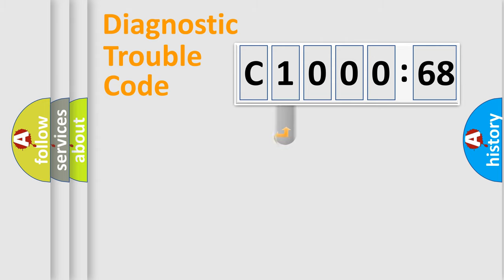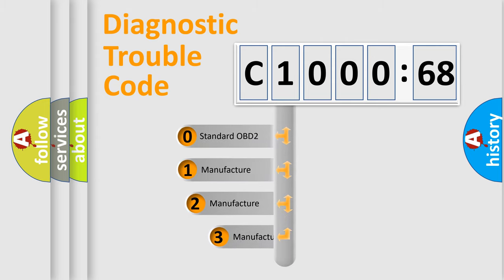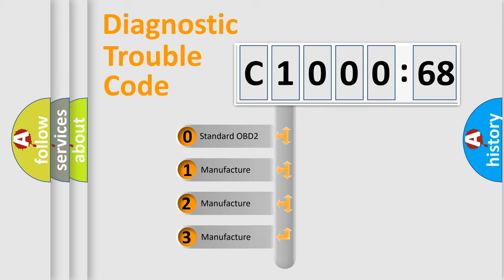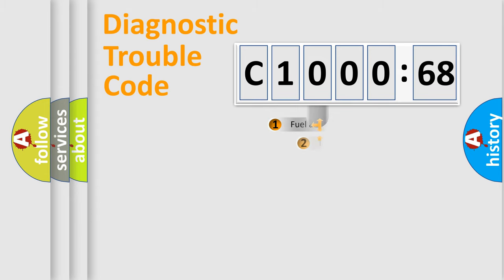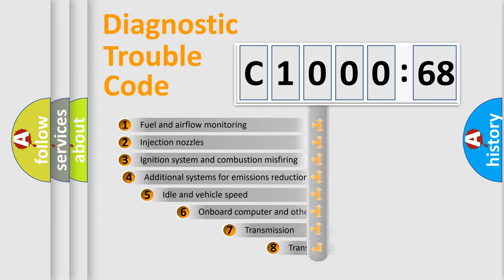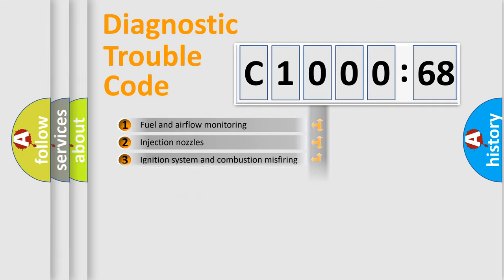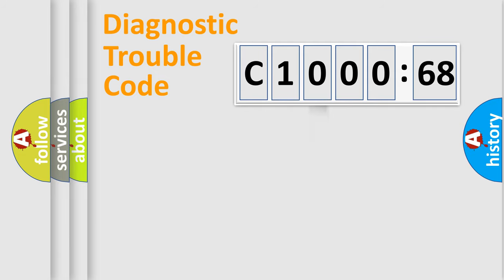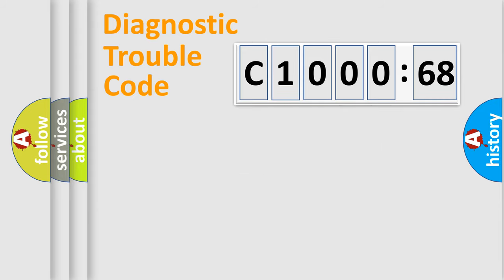This distribution is defined in the first character code. If the second character is expressed as zero, it is a standardized error. In the case of numbers 1, 2, or 3, it is a manufacturer-specific error. The third character specifies a subset of errors. The distribution shown is valid only for standardized DTC codes. Only the last two characters define the specific fault of the group.